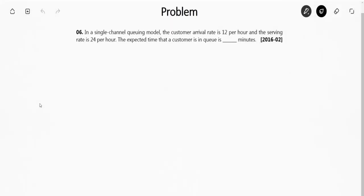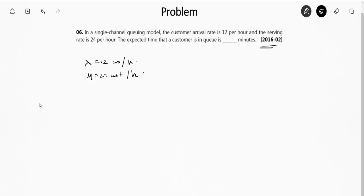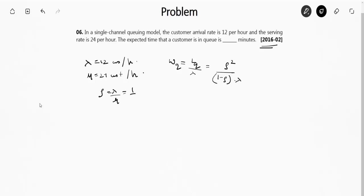The next question is from GATE 2016 Set 2. In a single-channel queuing model, the customer arrival rate is 12 per hour and the service rate is 24 customers per hour. They are asking for the expected time a customer spends in the queue. The waiting time in queue Wq = Lq / λ, and Lq = ρ² / (1 − ρ), where ρ = λ/μ = 12/24 = 1/2.